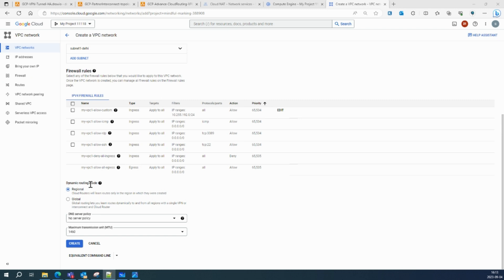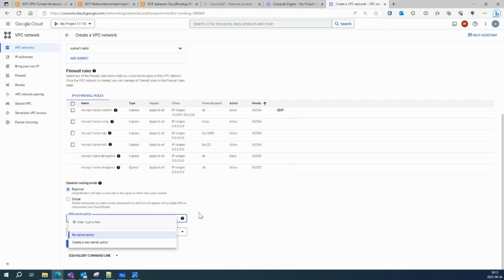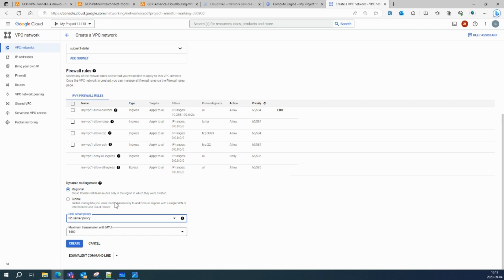As of now let's leave it as default. The DNS server policy is something you'll see when we cover DNS policy — for example, when a VM from on-premises wants to resolve a DNS query from the cloud, you need a DNS server policy. This is a very complex topic we'll cover when we get to the DNS peering part. Let's create the VPC.